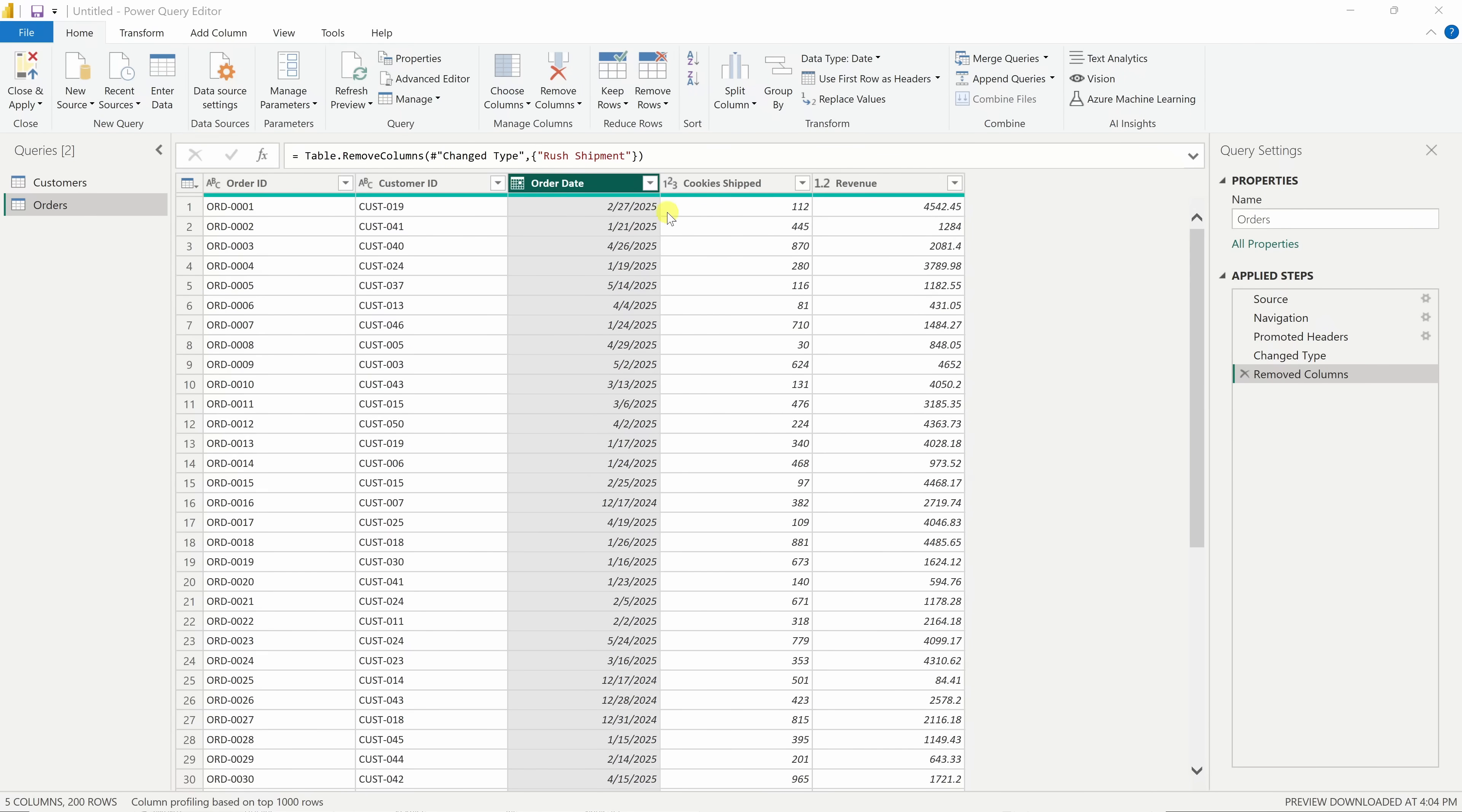Over on the right-hand side, you'll see a pane called Applied Steps. This keeps track of every change you make, kind of like a history of all of your transformations. If you ever need to undo something or see what you've done, this is the place to look.